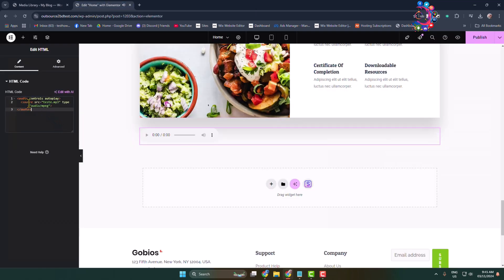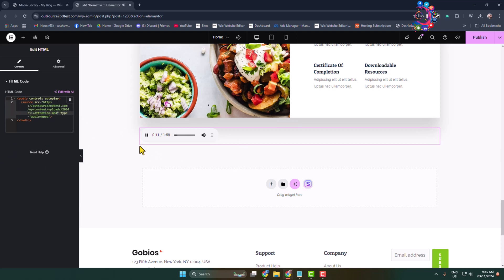Go back to your Elementor editor. We can see the source option, so you have to replace the test.mp3 text with your audio link that we just copied. Now we can see a music player added.